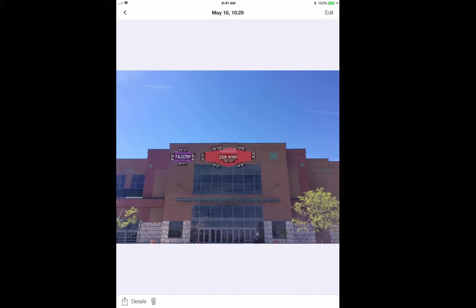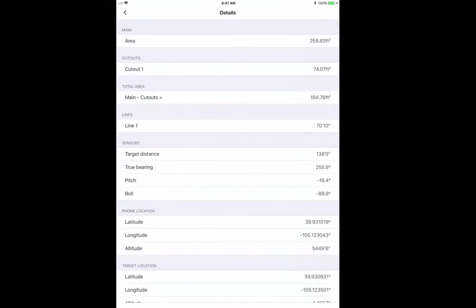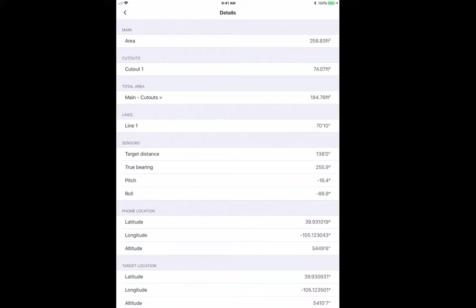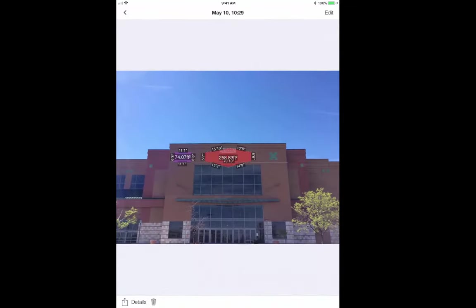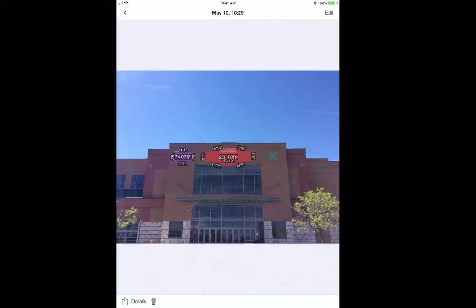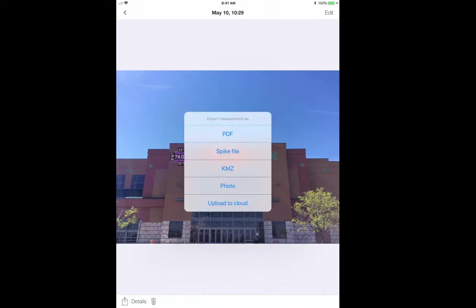After saving my photo, I can now view all the details of the measurements I just took by tapping on details. I can see my area, my additional areas, lines, how far back I was positioned. I was 138 feet back, as well as location data. Now at this time, I can hit edit and I could re-measure, or if I'm done, I can then go to export.